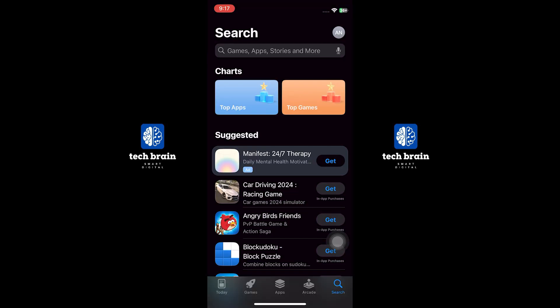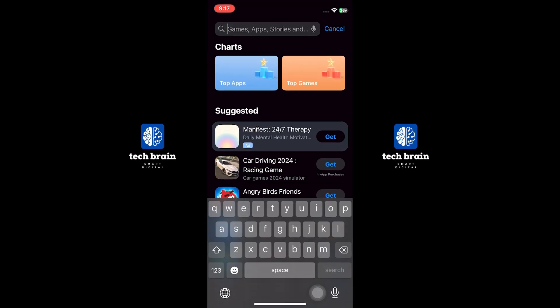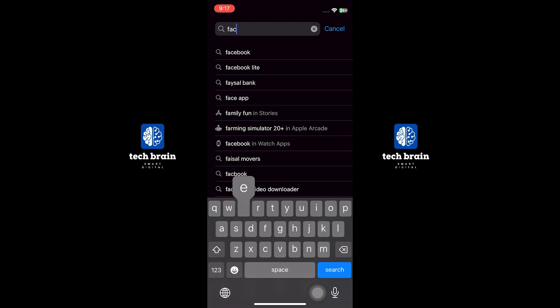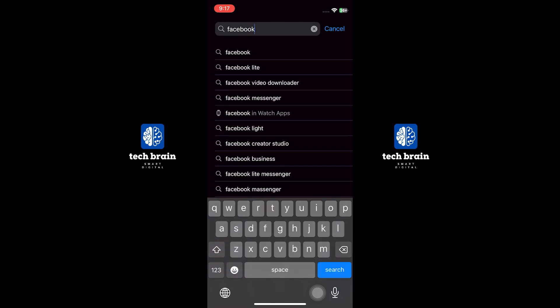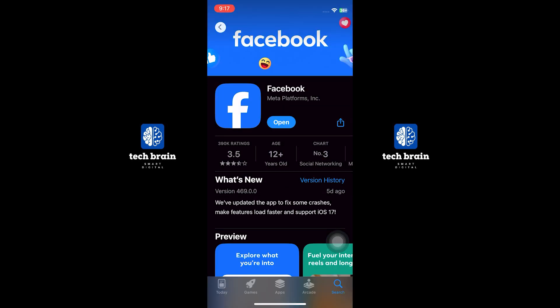If you cannot find the Music option, go to the App Store on your device. Type Facebook in the search bar and select it. Update your Facebook application to the latest version available.